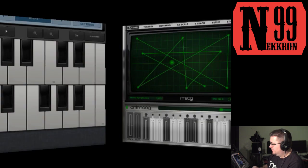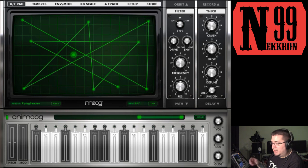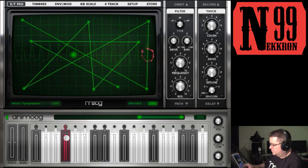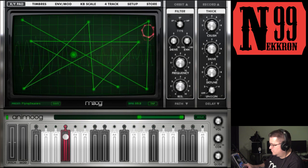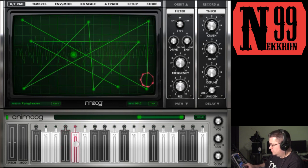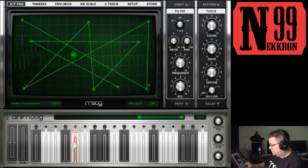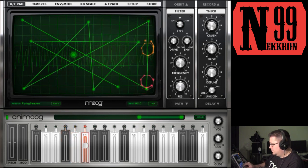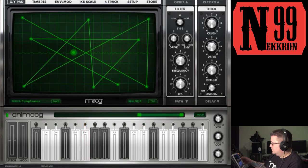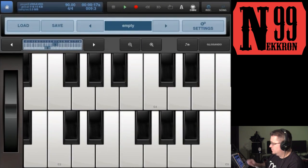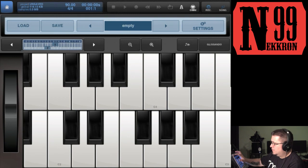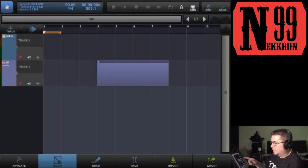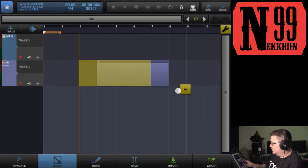Now from Animoog, I'm going to trigger notes and it's going to record into Beatmaker 2. Let's go to Beatmaker 2, stop the recording, go to the sequencer, and there you have the MIDI data.